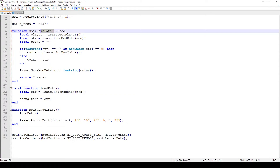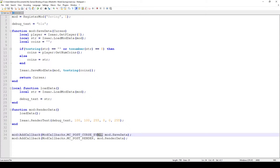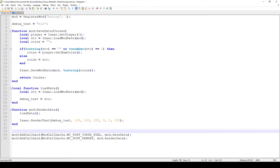Save data is tied to the MC_POST_CURSE_EVAL callback, and you might be wondering why. Essentially, whenever a curse evaluation happens — so if any curses will be applied — this callback is triggered after the curses have been evaluated, as the name suggests, and then this particular function will save the data.